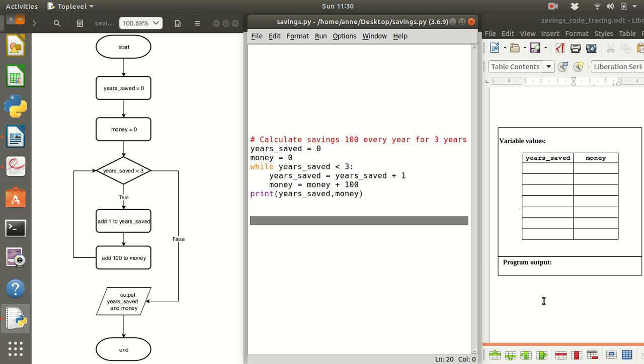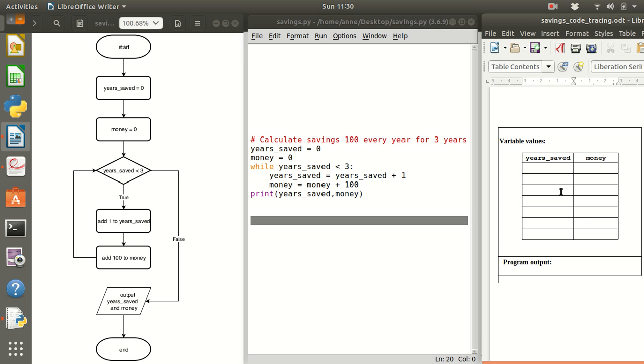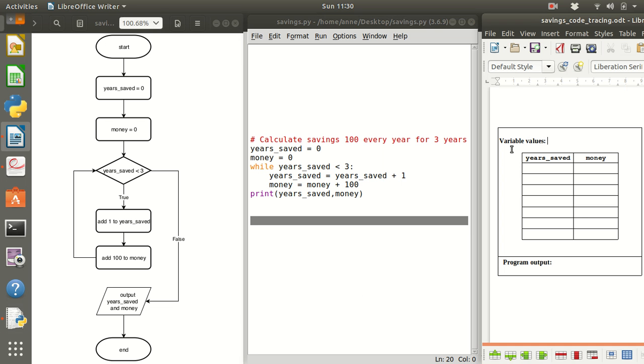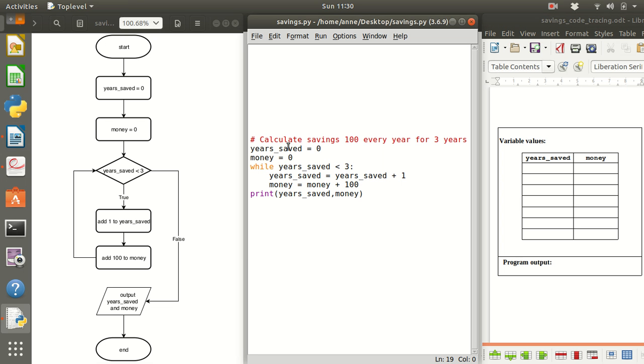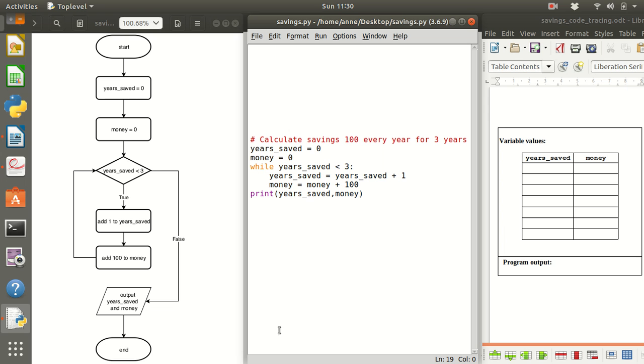So now on the right I'm going to show you how the values of the variables change as we go from the start to the end of the program code. So if you were asked in a quiz or an exam what is going to be the output when this program runs, you're not going to have the luxury of a computer with you.